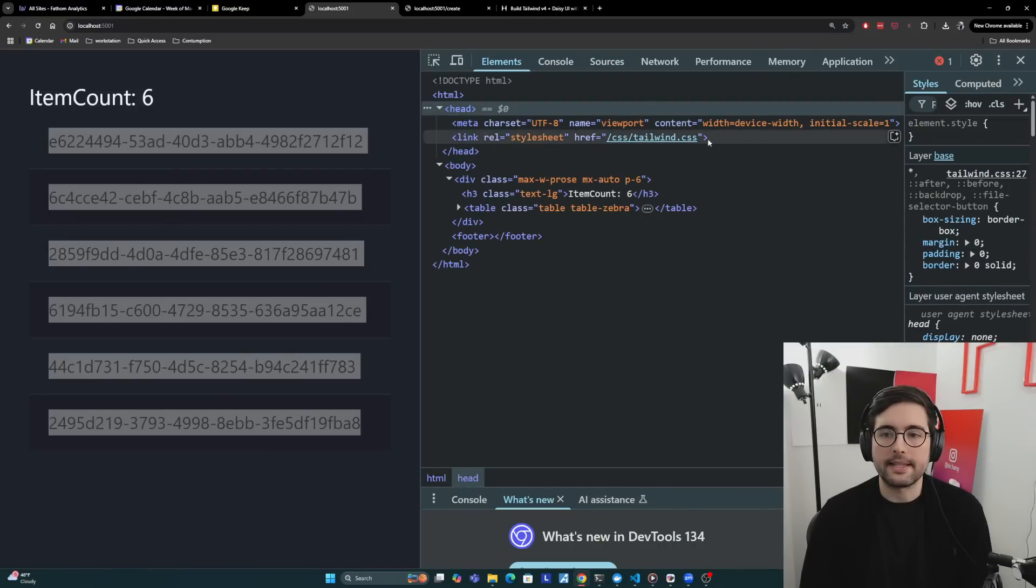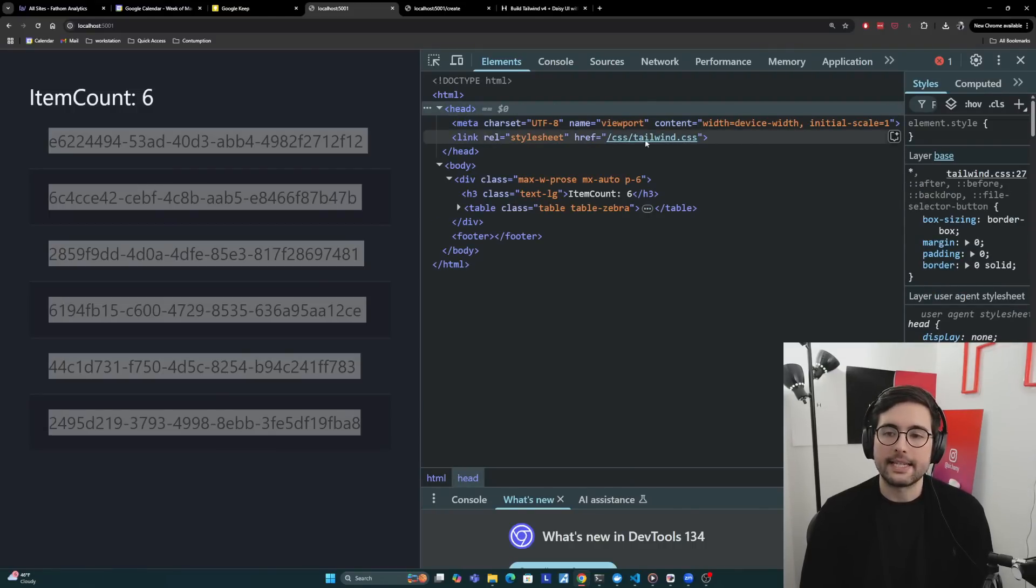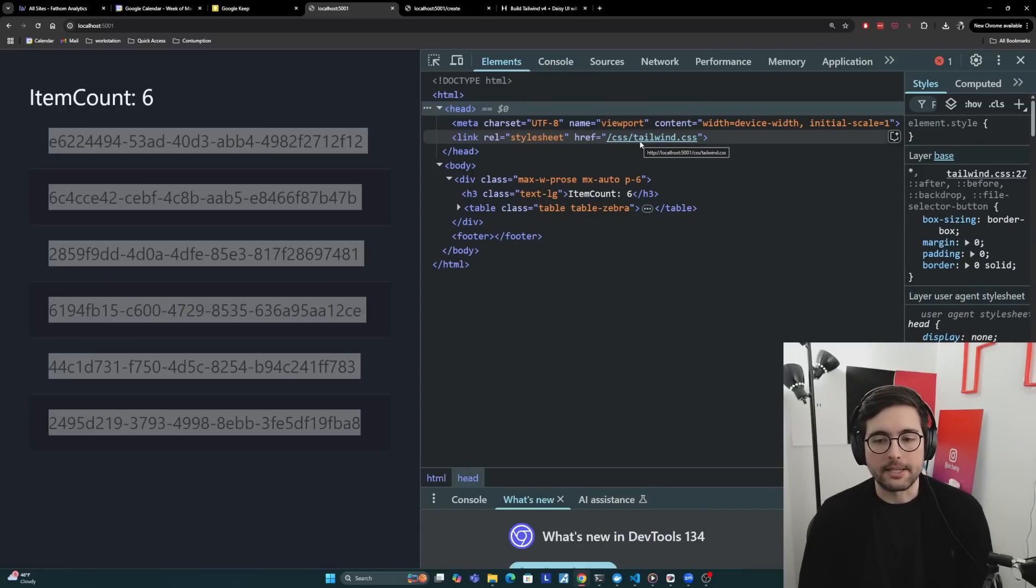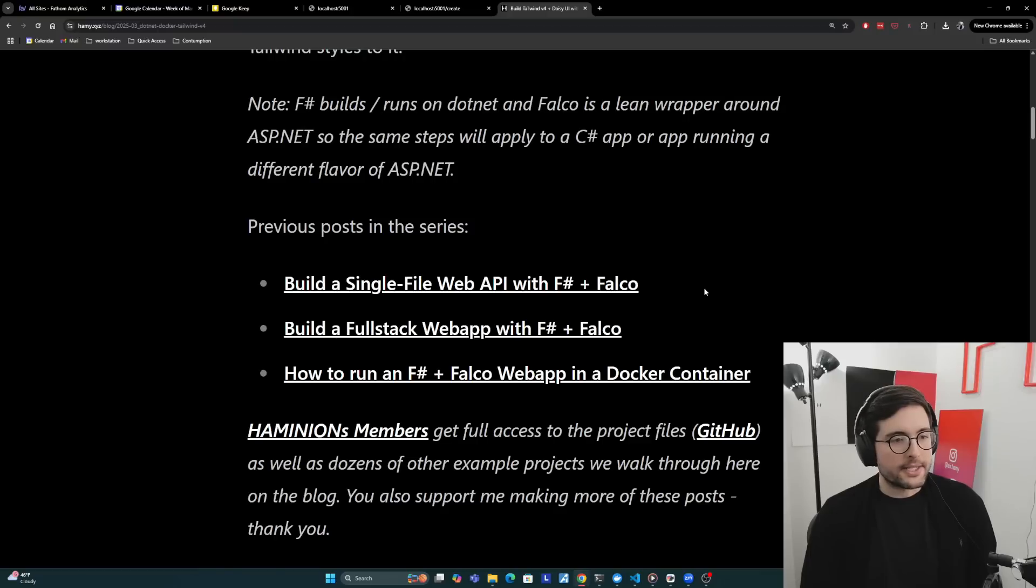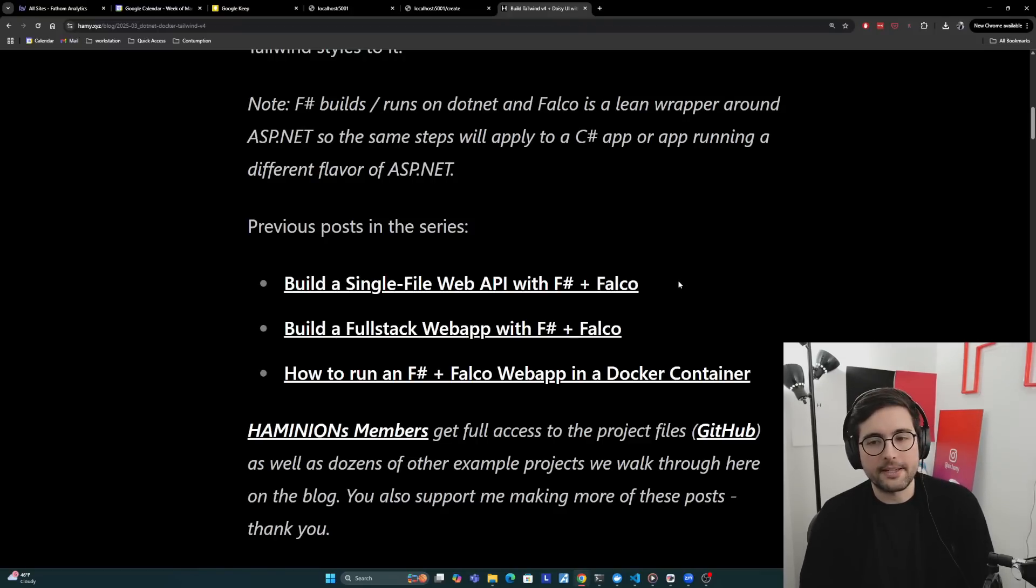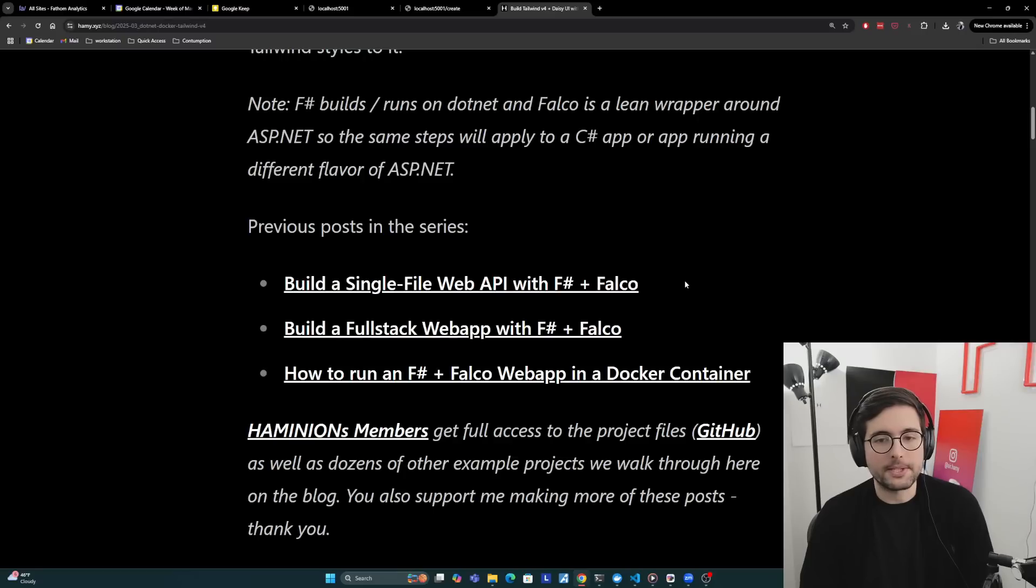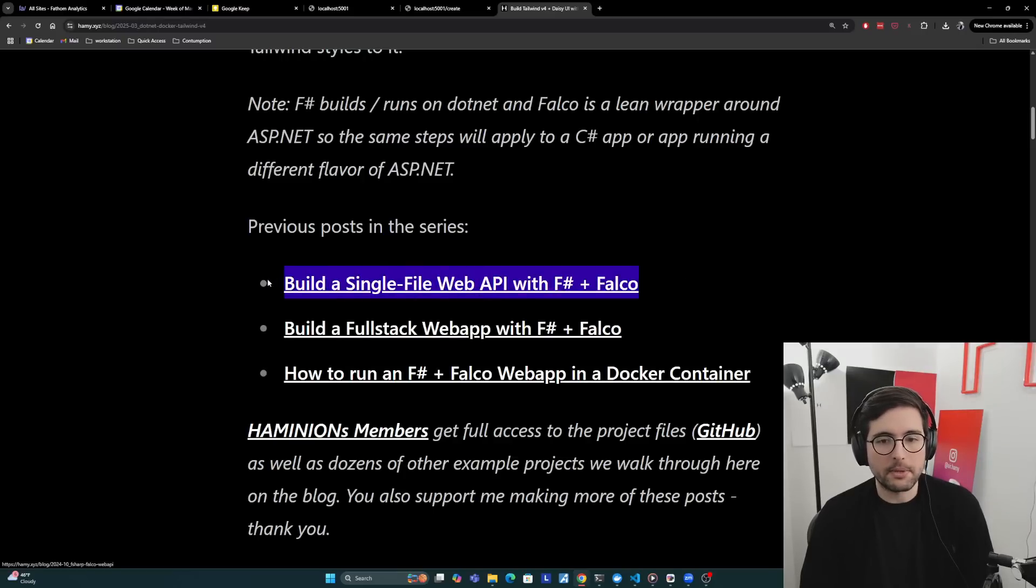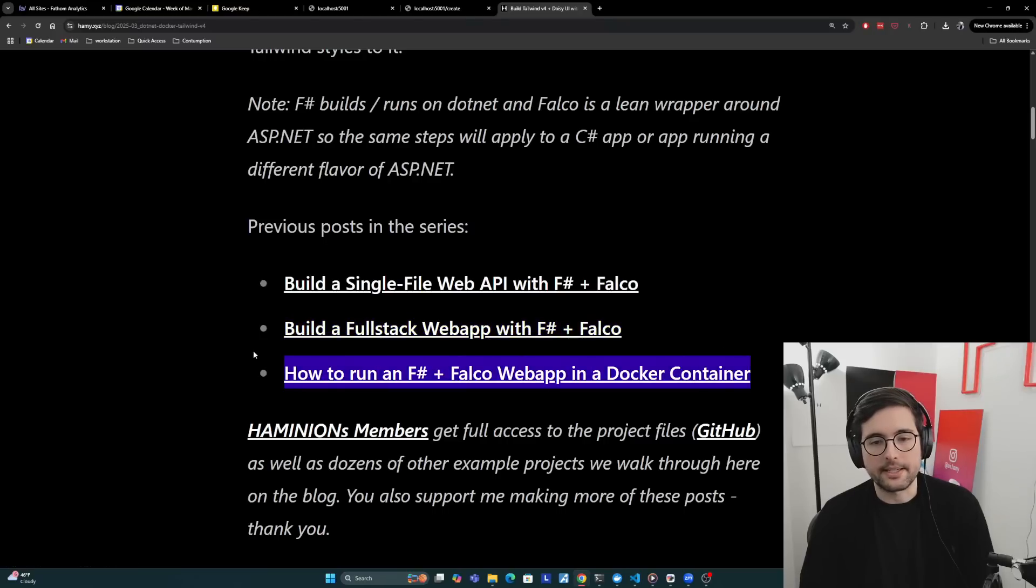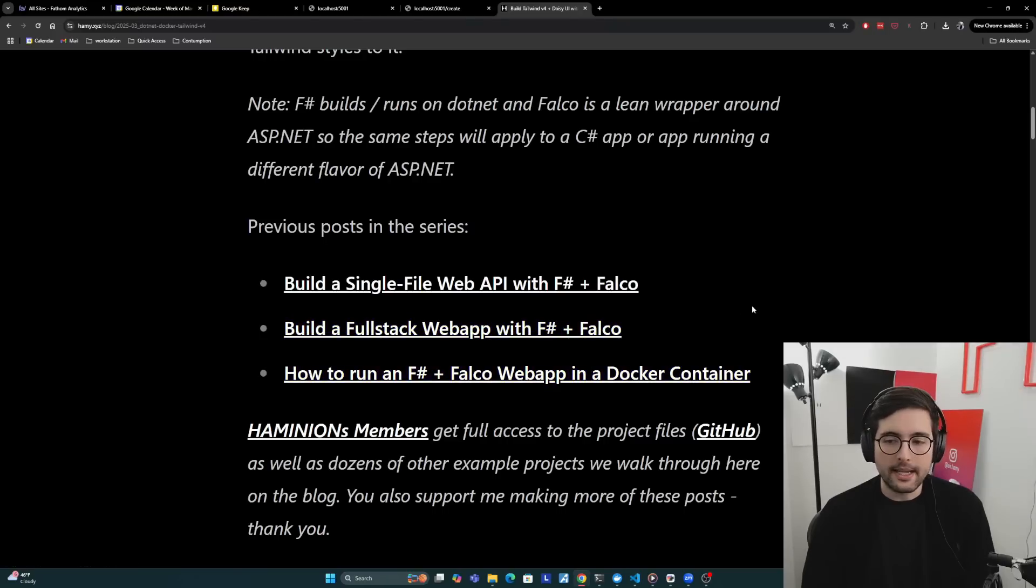If we look here, we can see that it's coming from /css/tailwind.css. That's where we're actually serving our output Tailwind from our ASP.NET app on the back end. So that's what the app looks like. We're really not going to go into details about it. If you're curious about more, you can read the previous posts in the series: single file web API, turning that into a full stack web app, and then actually containerizing that.